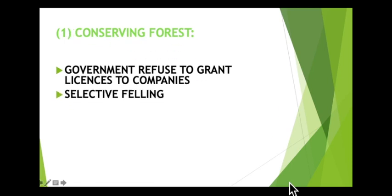The next method is selective felling. Instead of cutting down all the trees in a forest — which is called clear felling — just a small portion of the trees are cut down; this is called selective felling. The remaining trees hold the soil in place, preventing soil erosion, and continue to provide habitats for animals.